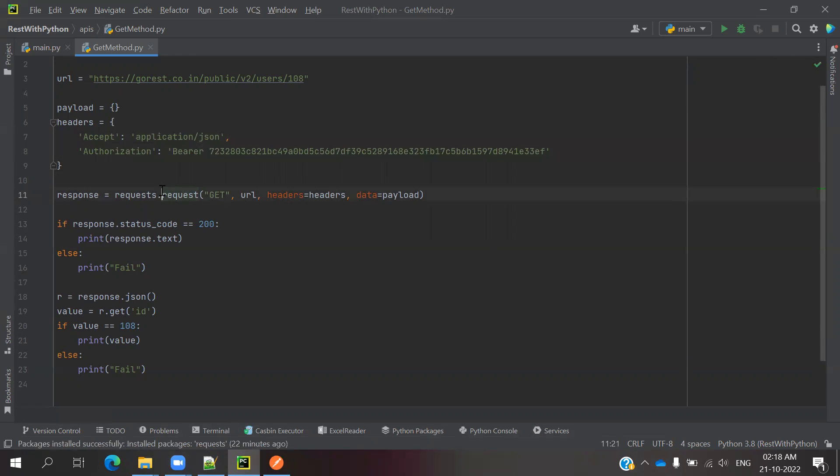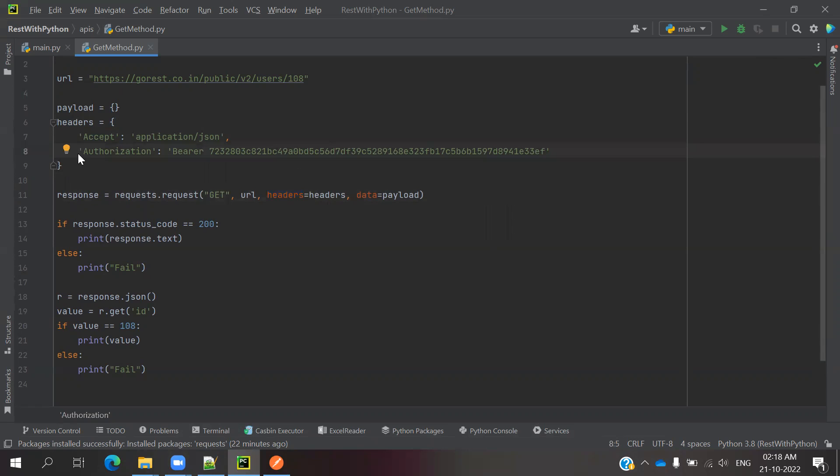this is how we can pass it into the header location. Then we can use the bearer token. And the second case is basic auth. How we can pass it?